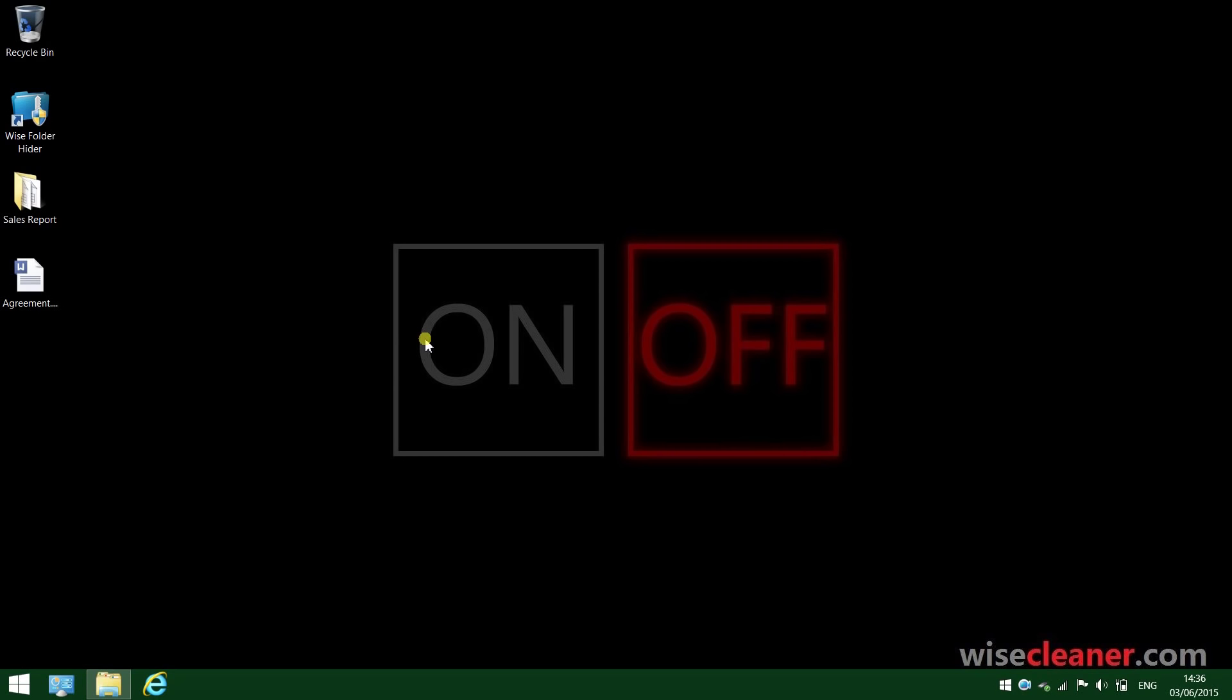Wide Folder Hider Free offers you a secure way to hide and password protect your private data from the prying eyes. Let me show you how it works.